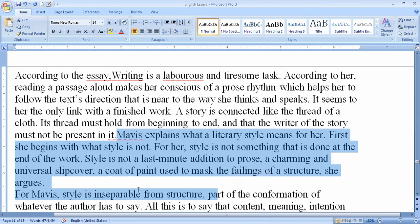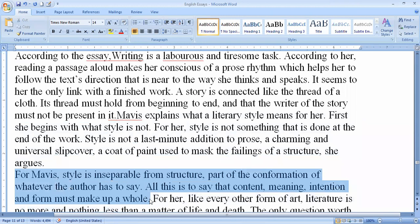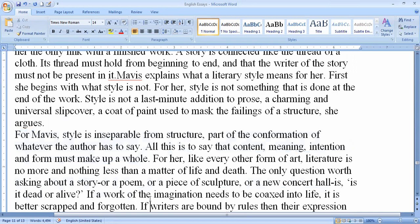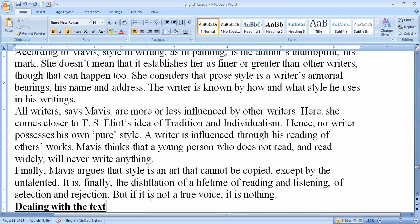For the writer, style is inseparable from the structure and is part of the confirmation of whatever the author has to say. Each and every type of technique and approach is present in writing. Style will be inseparable from the structure because each type of structure may be different. Whether writing a story or a poem, the style should be charming and should be shown from the beginning.